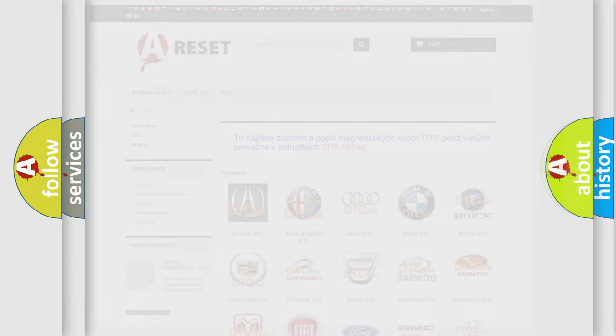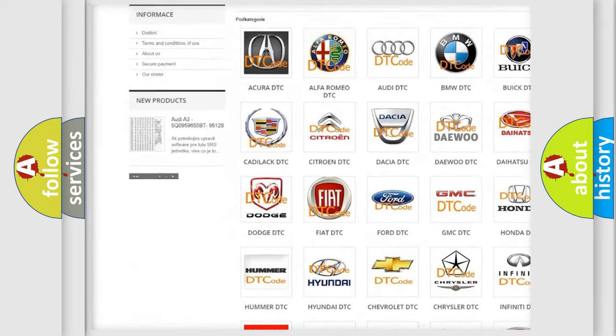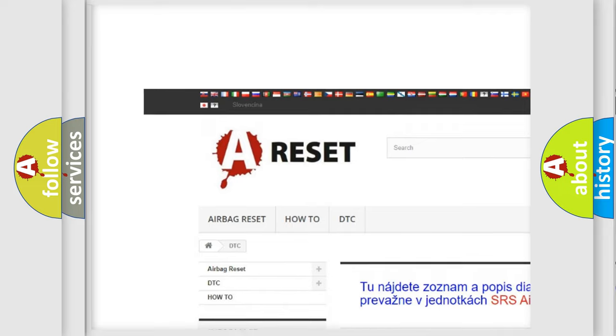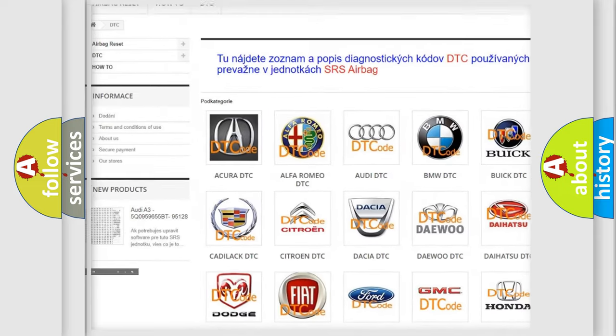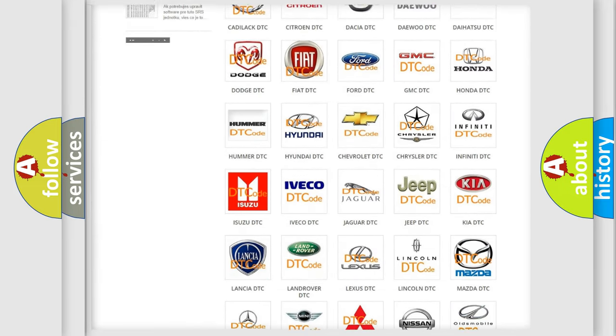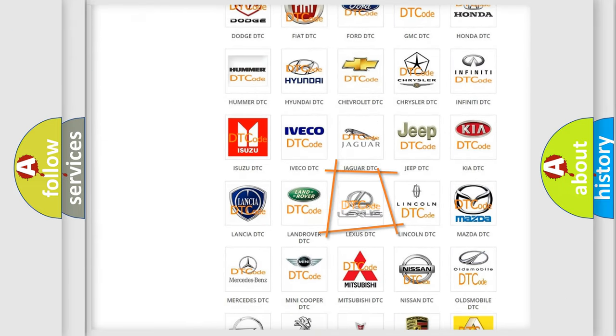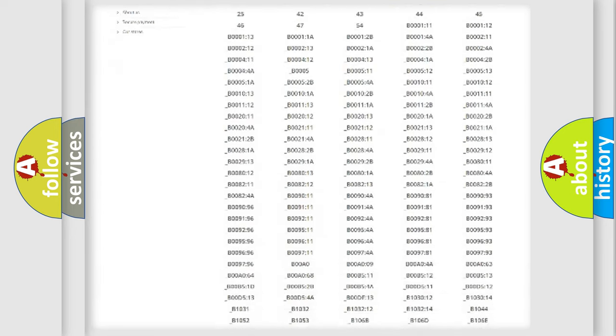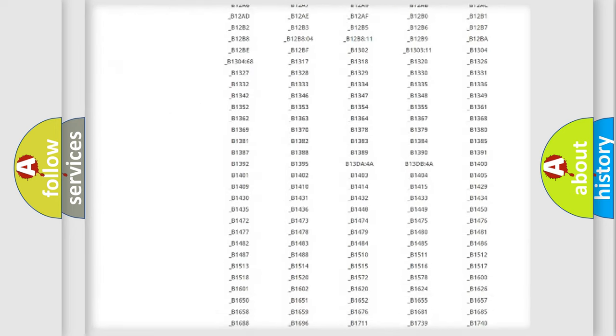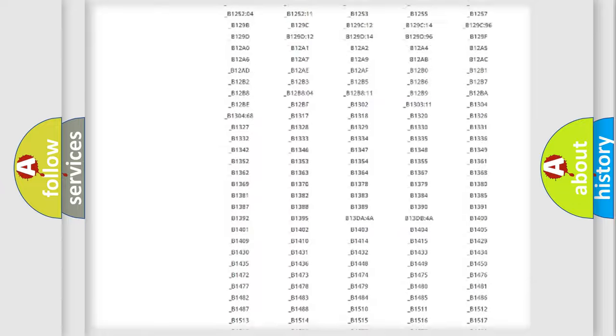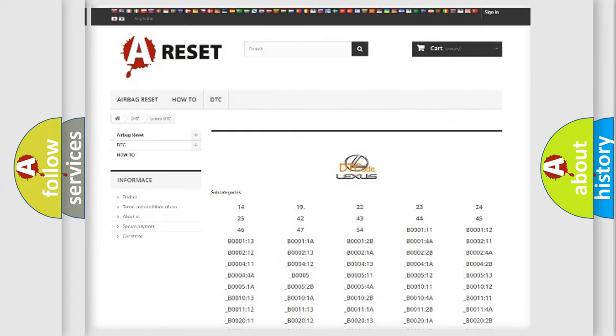Our website airbagreset.sk produces useful videos for you. You do not have to go through the OBD2 protocol anymore to know how to troubleshoot any car breakdown. You will find all the diagnostic codes that can be diagnosed in Lexus vehicles, also many other useful things.